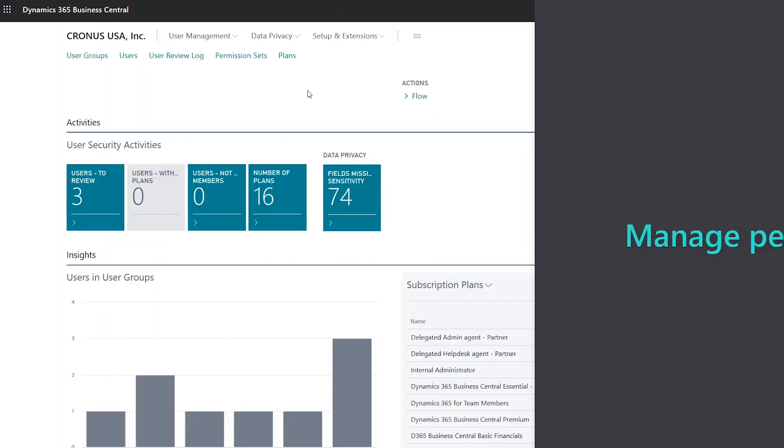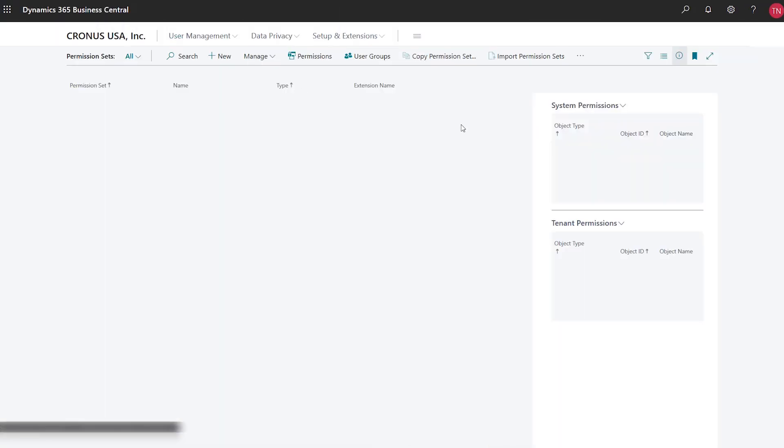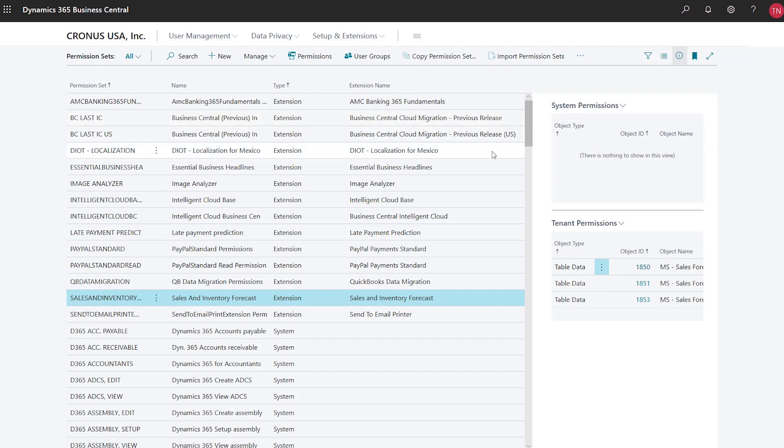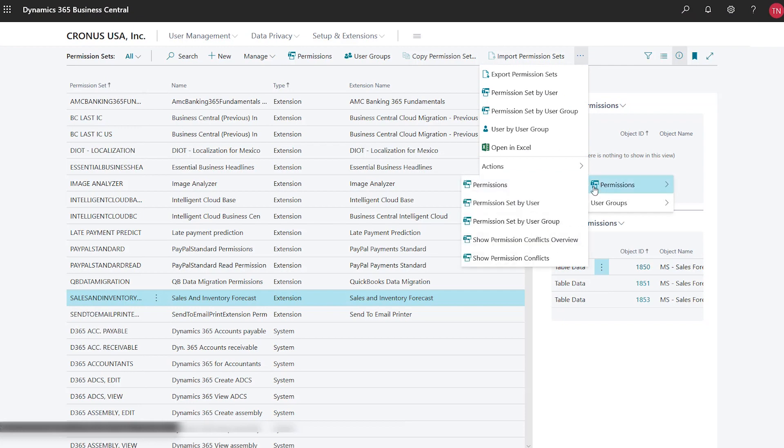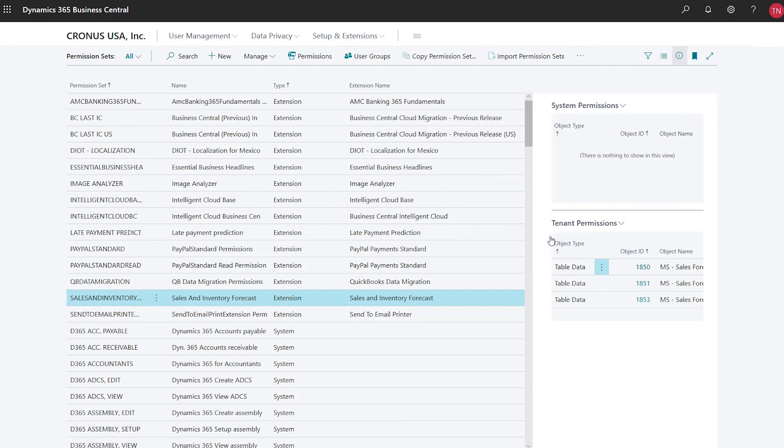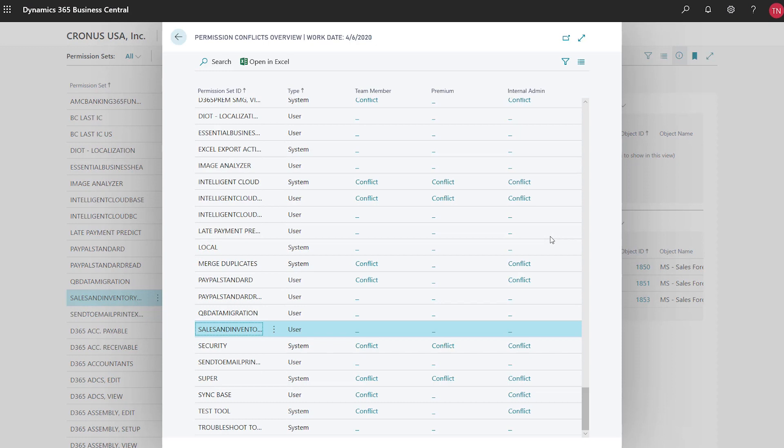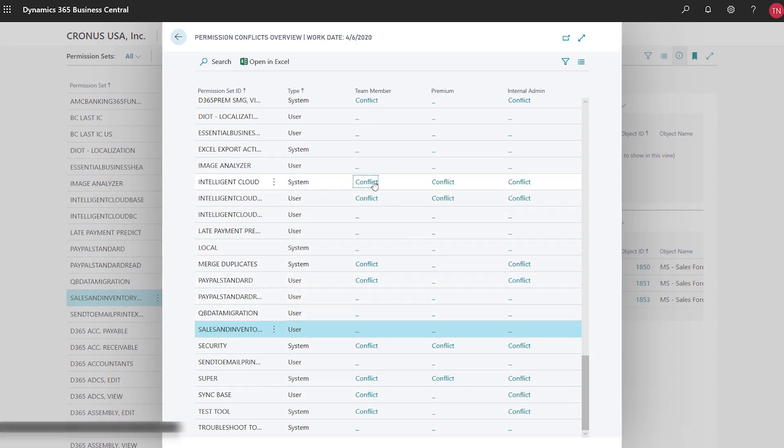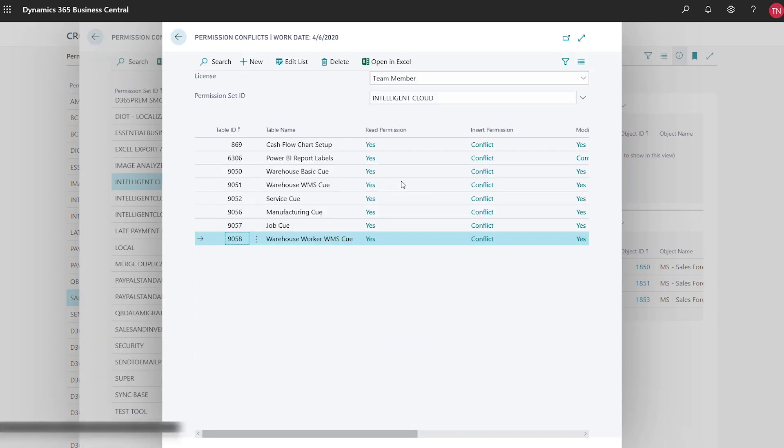Manage permissions with improved insight into conflicts between licenses and permission sets. Permission sets are often complex. Sometimes conflicts arise between what the license and permission sets allow. System administrators can use the show permission conflicts overview page to identify where conflicts are, and then investigate them on the show permission conflicts page.